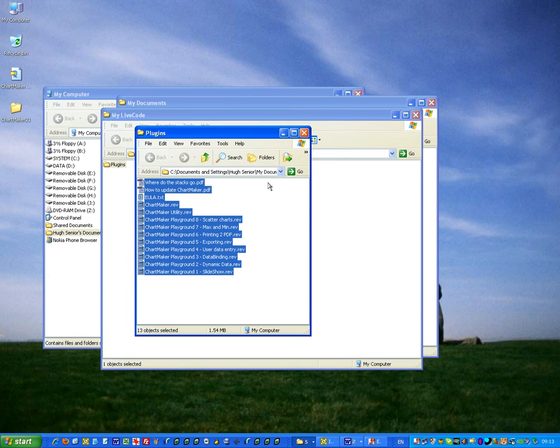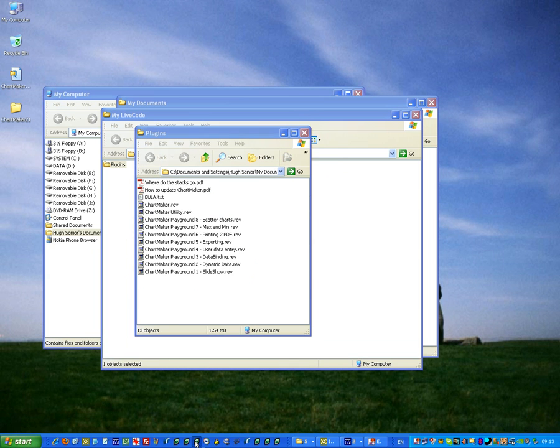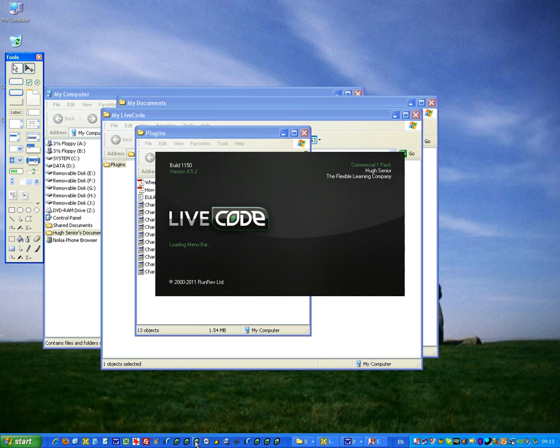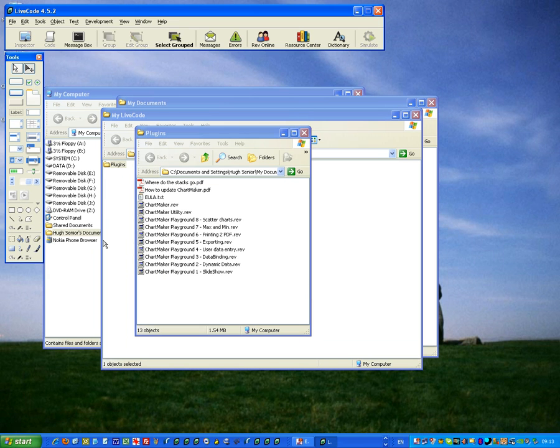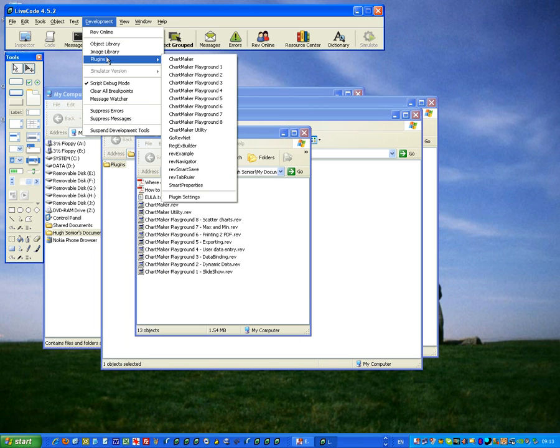Now, the next time I open LiveCode, down here, they should all be listed under the Development menu, under Plugins, and there they all are.